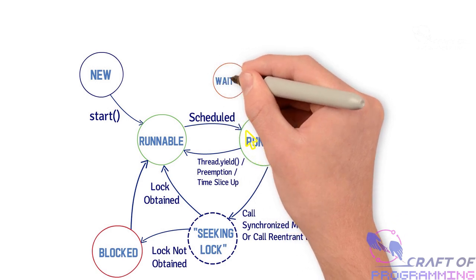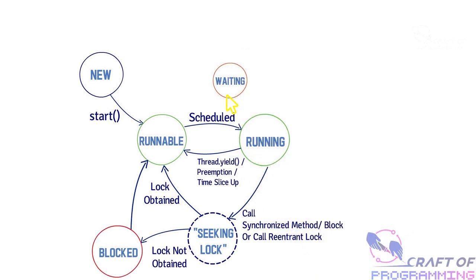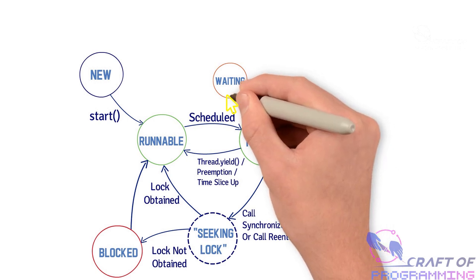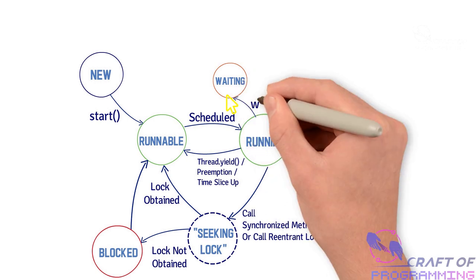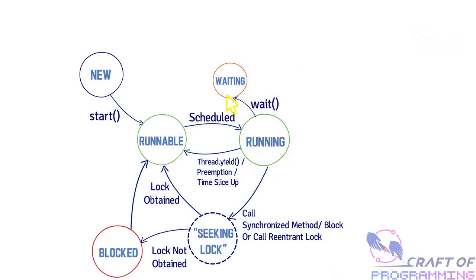As a beginner Java programmer, you can use multithreading to create more advanced applications and become a more in-demand developer.